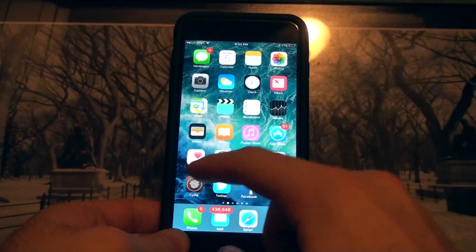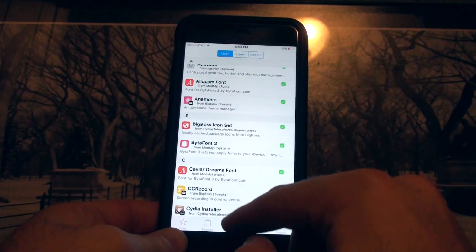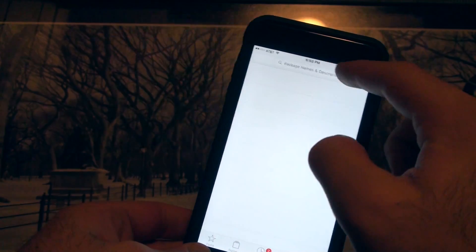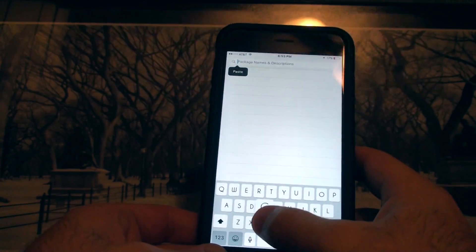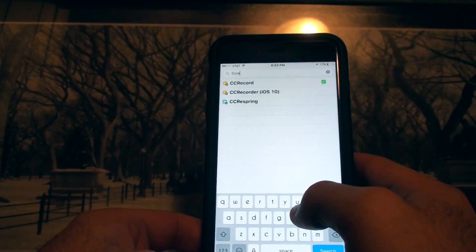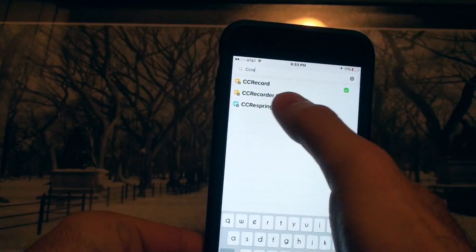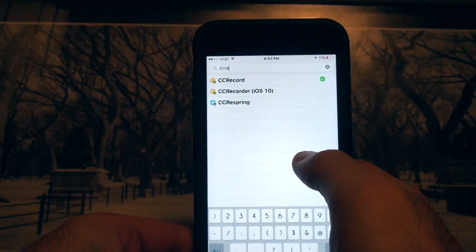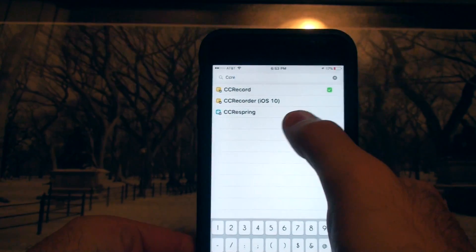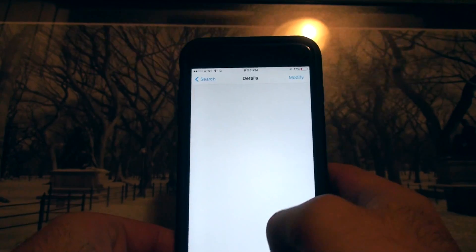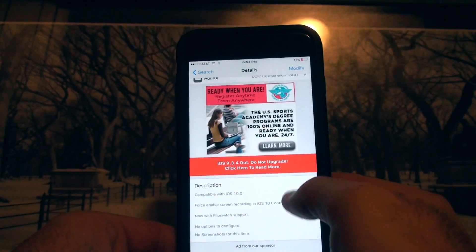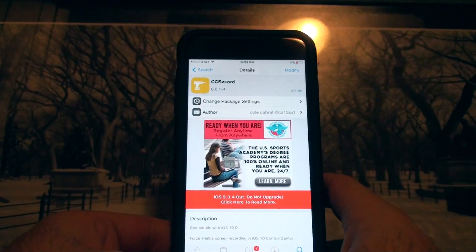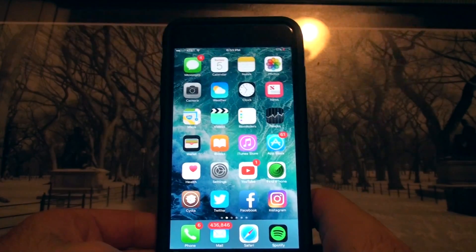Go to Cydia real quick and you're going to search CC record. It's on the Big Boss repo and it's compatible with iOS 10. Plus do not download the CC recorder iOS 10. That is a paid version and it's 99 cents and you do not need that. So go and get this one and see it right here. Click install and then you'll have it available.